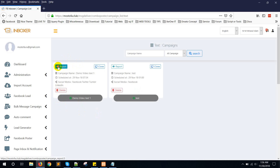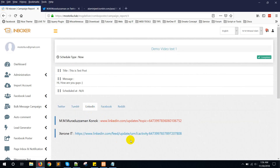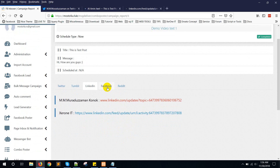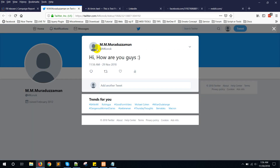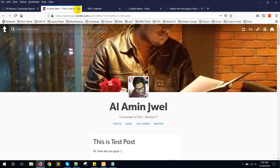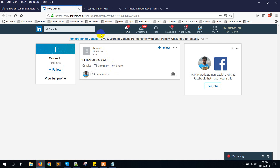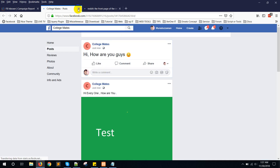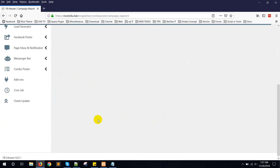Go to the report for the text post we just posted earlier. It's completed. You can see here is the link for Twitter, here is Tumblr, this is LinkedIn, this is Facebook, and this is Reddit. The test post is visible — this is for Tumblr, this is LinkedIn, this is Facebook. Reddit didn't get an ID — we'll check that later.